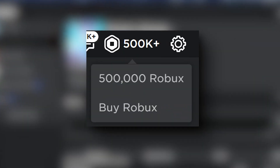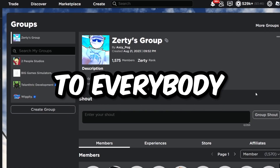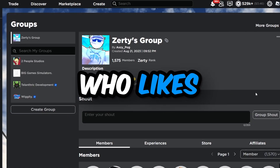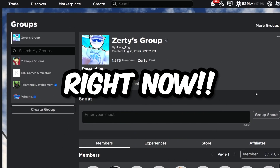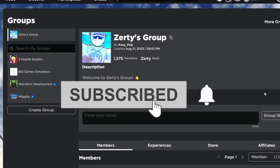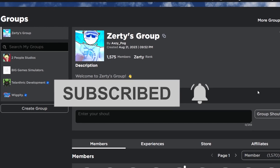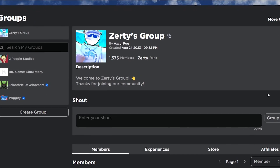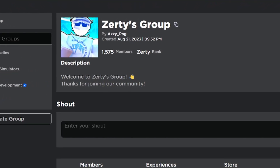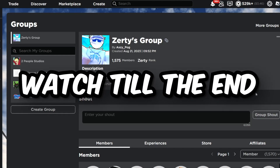I'm giving away 500,000 Robux to everybody who likes this video right now, subscribes to the channel with all notifications on, and comments down below their Roblox username once or twice, and watches this video all the way to the very end.